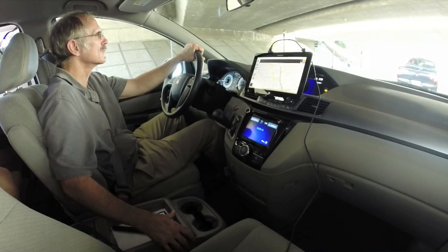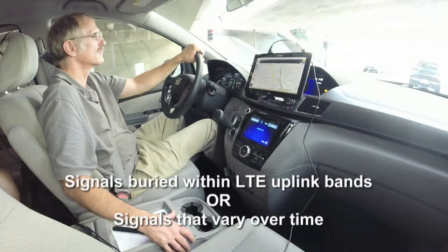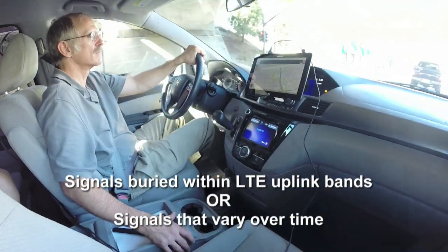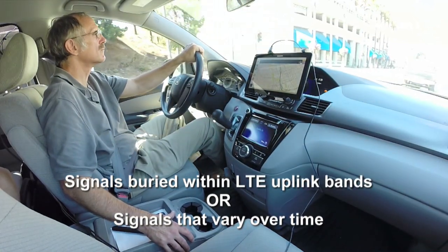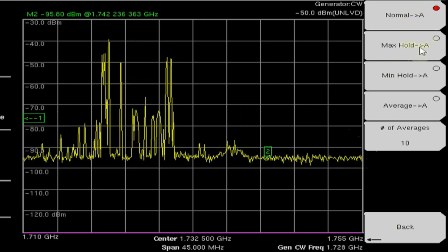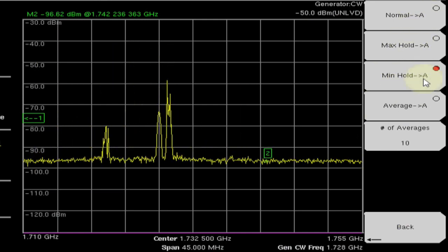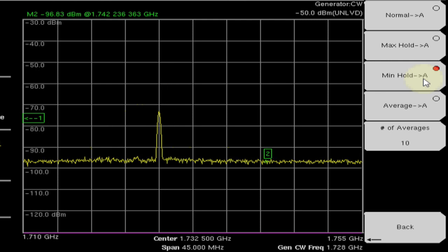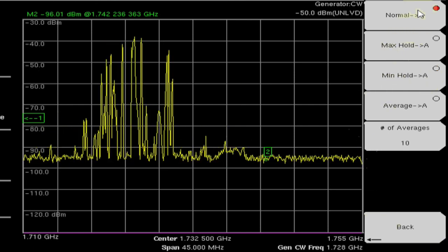The system is equipped with innovative features that find unusual interference signals, including signals buried within LTE uplink bands or those that may vary over time. Here we see a 10 MHz wide transmission. By using the Min Hold feature, LTE uplink signals can be easily removed, leaving only the signal of interest. Periodically, Min Hold is automatically reset, allowing new power measurements of the interference signal over time.